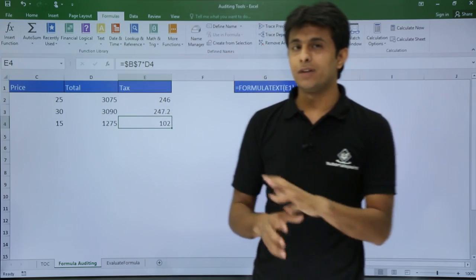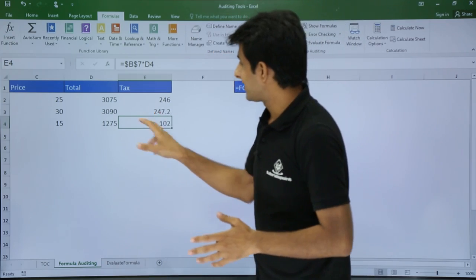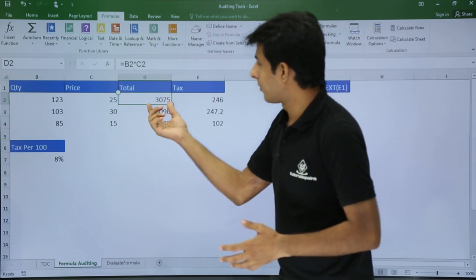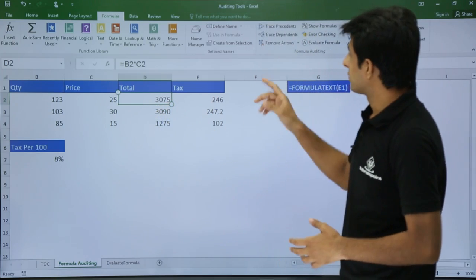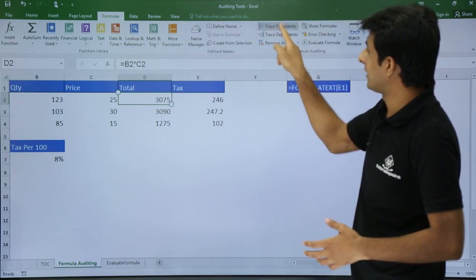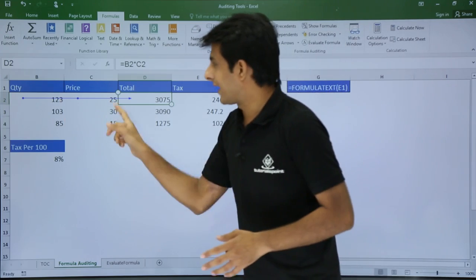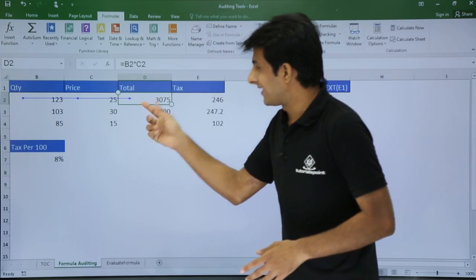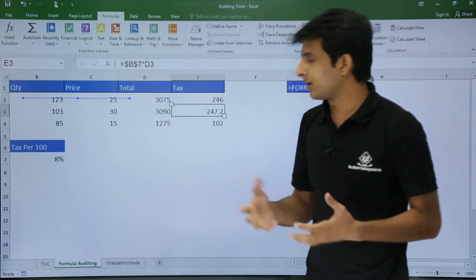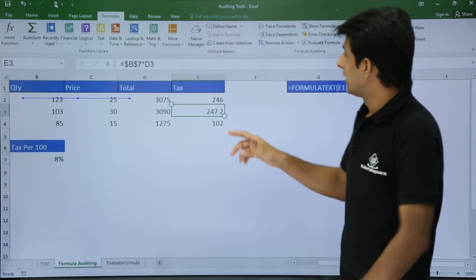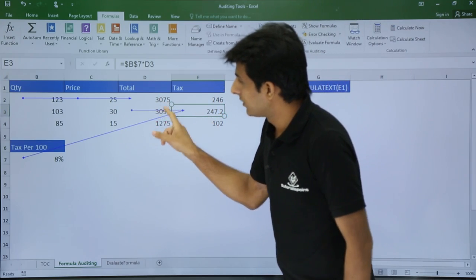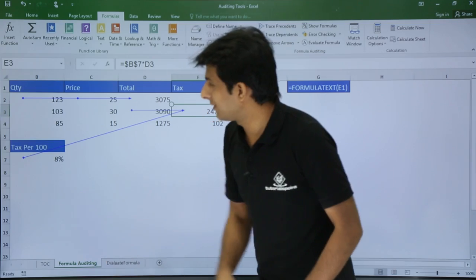Now, without using Show Formulas, if you want to understand which cells are used in a formula, keep your cursor on the cell and go to the Formulas tab. There is a first option called Trace Precedents. I'll keep my cursor here — it shows dots and arrows indicating two cells are used for this formula. Similarly, for another cell, clicking Trace Precedents shows that cells D2, D3, and A7, B7 are used.